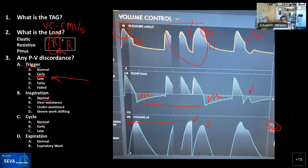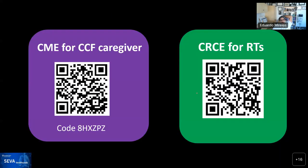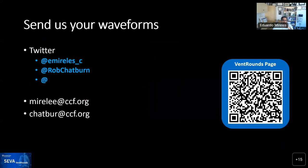For all our respiratory therapists — here is your QR code. Please put your name in the chat so we can register and validate your credits. There's also a link in the chat if you can't use your phone. Here's still the CRCE link for RTs, and on the left-hand side is the CME link for physicians from CCF. And finally, here's our Twitter.